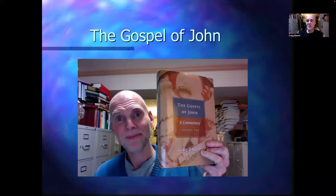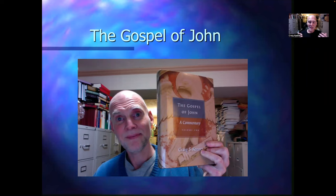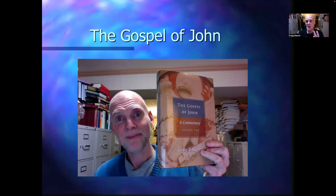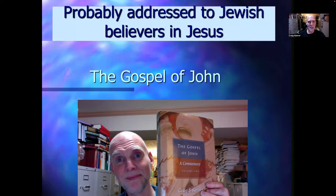This is going to be a very concise introduction to and survey of parts of the Gospel of John, the fourth Gospel. I am going to make it concise, even though I would be tempted to make it longer. I have a two-volume commentary that's 1,600 pages on John, and a more recent smaller background commentary on the Gospel of John. All of that to say, we could go on for a long time.